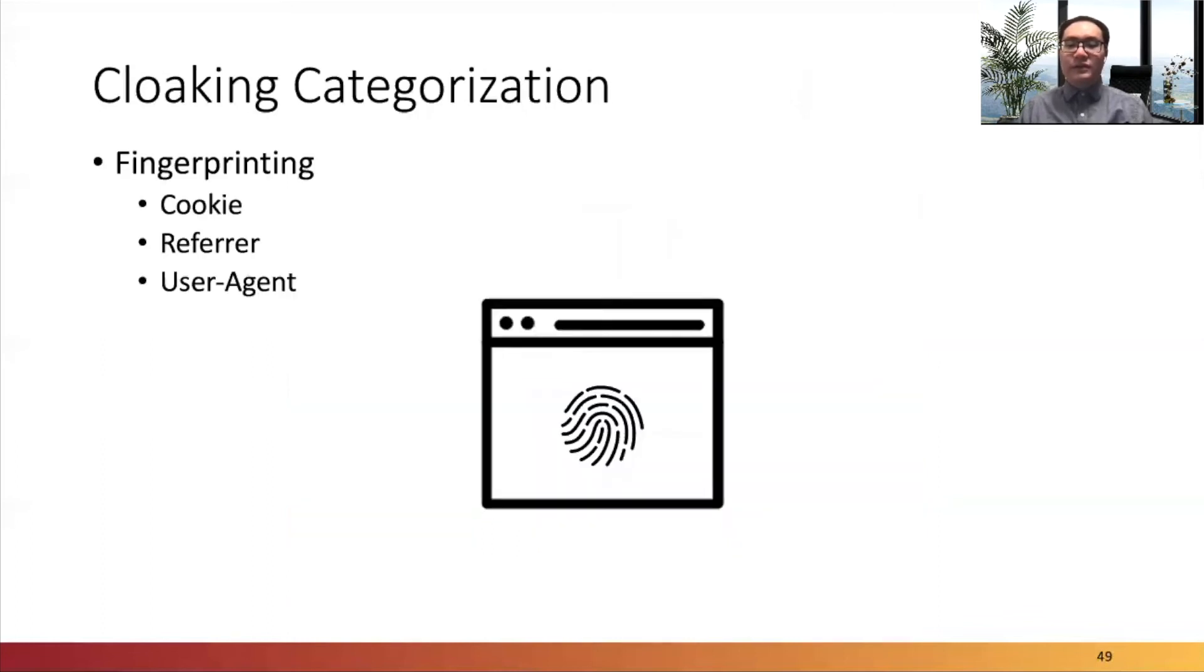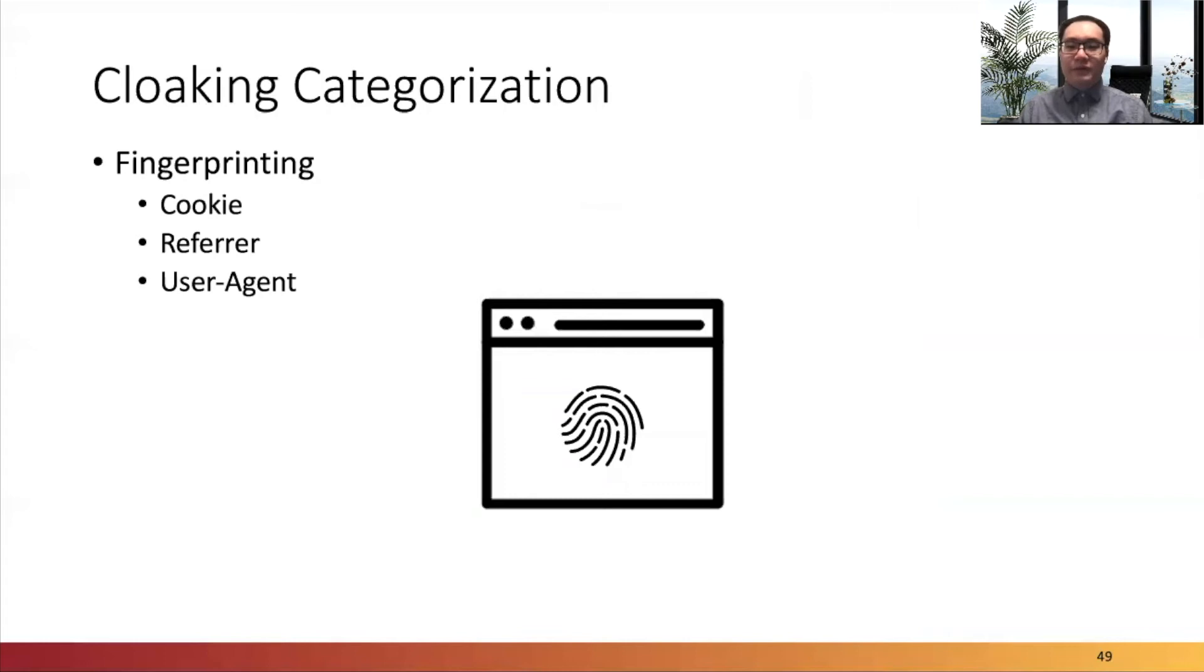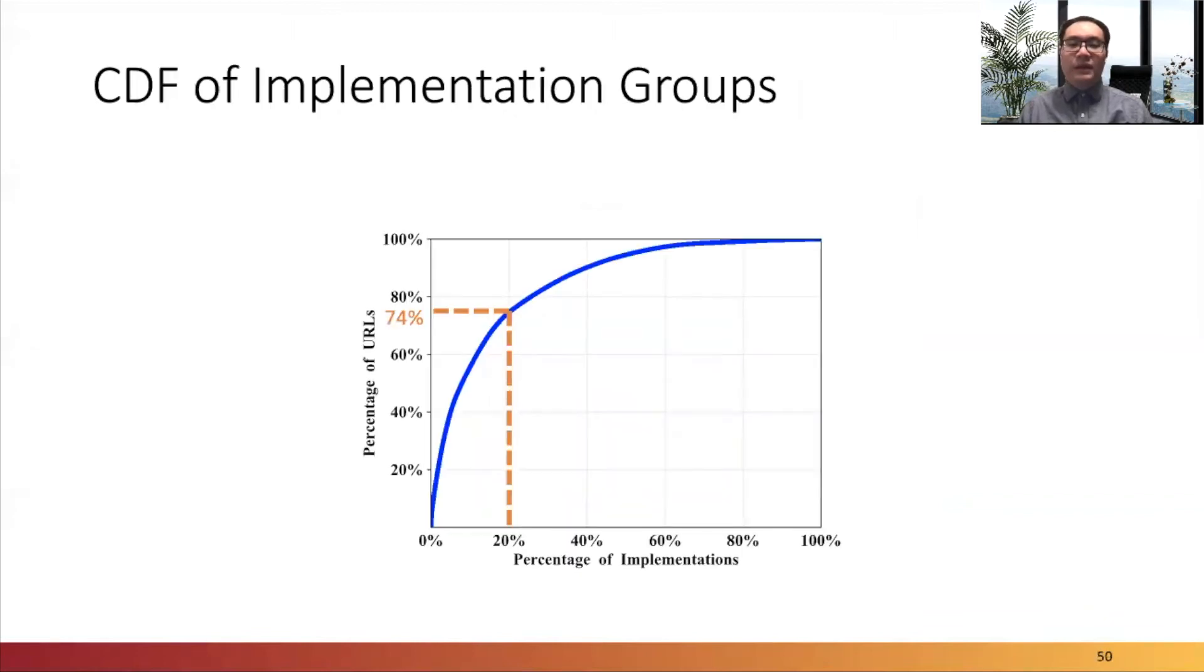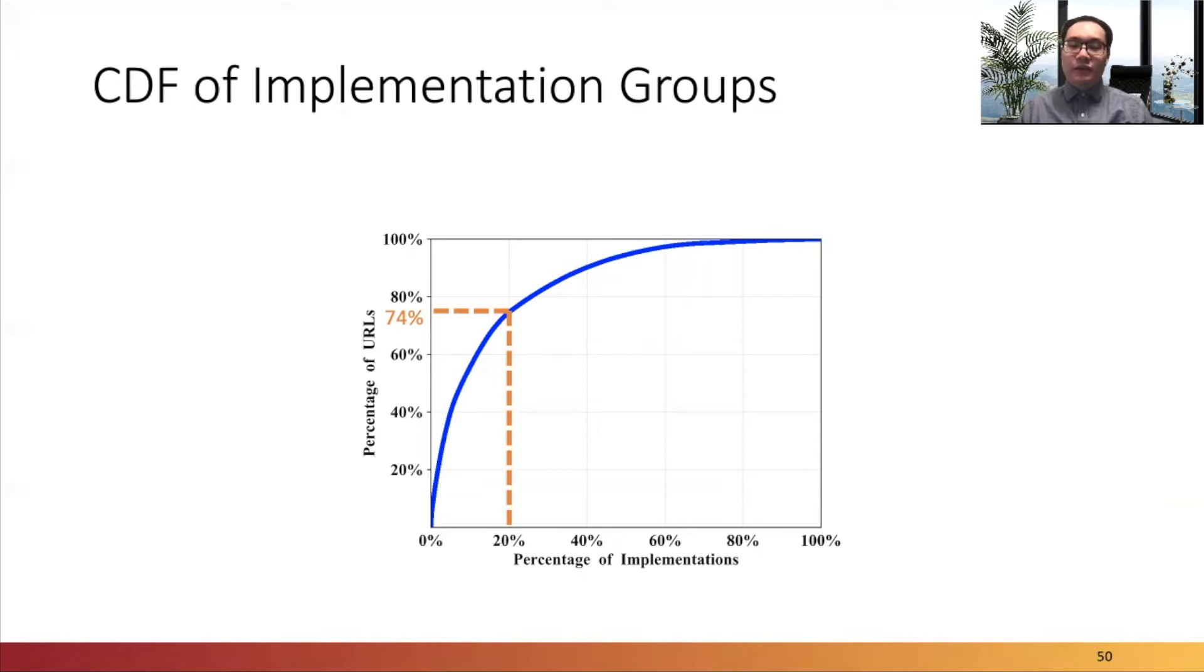Phishing websites with fingerprinting, which is the third category, identify visitors by inspecting the configurations of browsers or web requests. It contains subtypes such as cookie, referrer, and user agent.